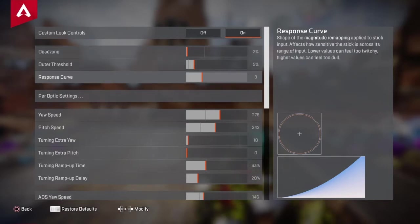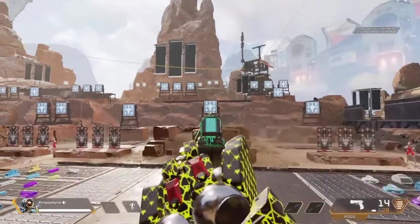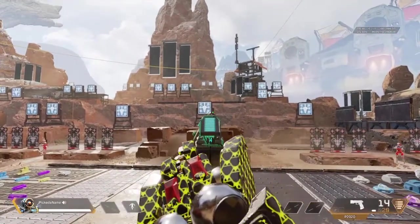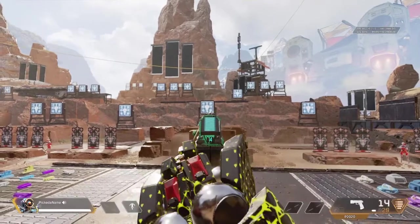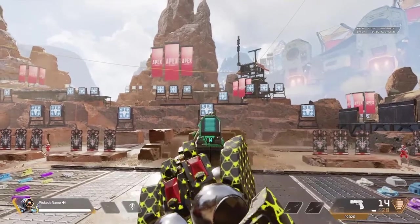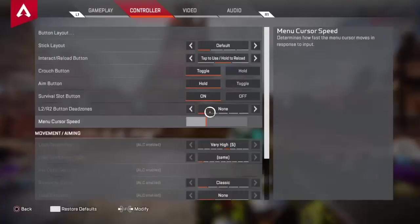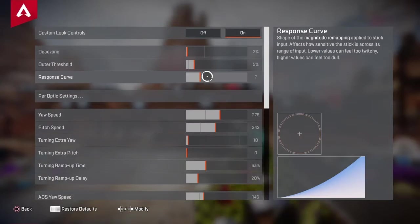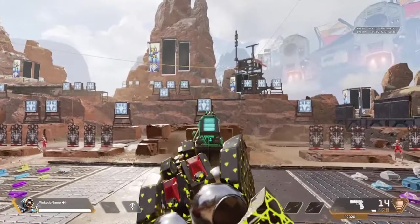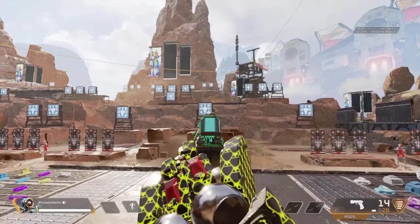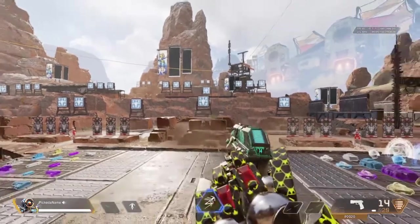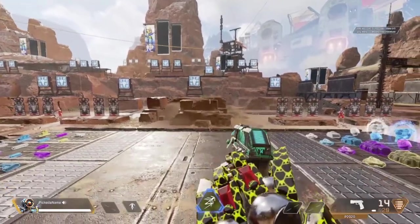I'm at 8 response curve instead of 7 response curve, because at 7 response curve I experience so much drift that I can't keep it in one spot. I'm still fighting the drift at 8 response curve, but it's moving less than it was at 7, so I can keep it in a spot a little bit easier.